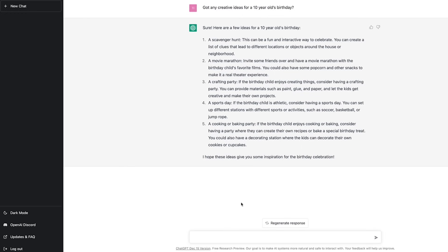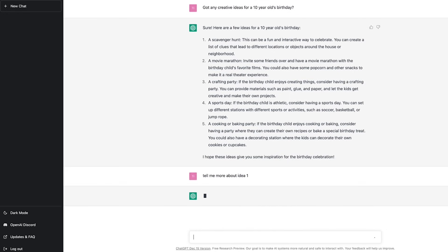So this will take into account what 10 year olds like and some ideas on what you can choose from along with description as to what each type of idea entails. So I could ask it to either regenerate a response, in which case it would go ahead and create five new ideas. Or maybe I can get it to tell me more about idea one.